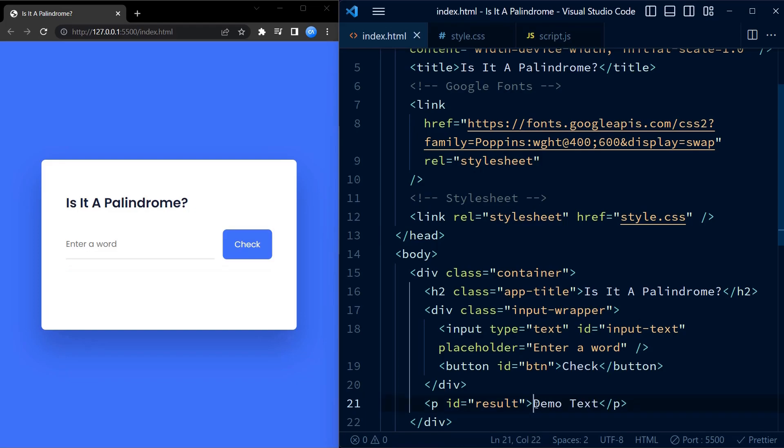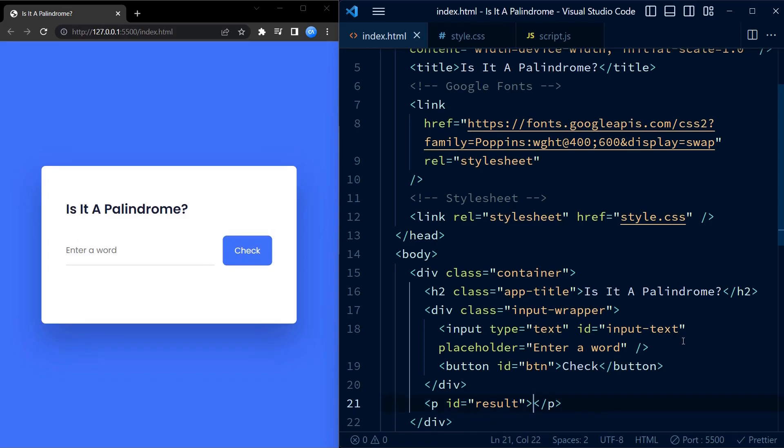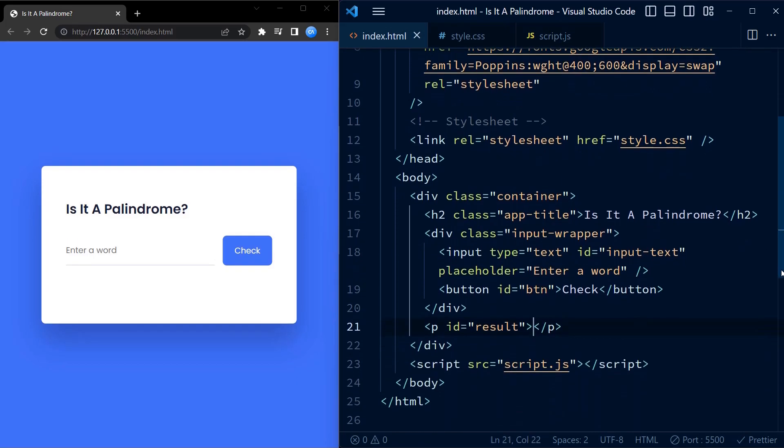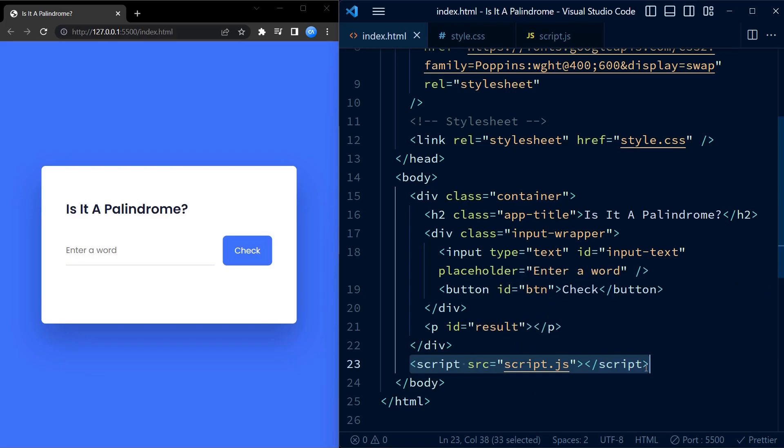Once again we go back to HTML and remove the success class. Do not forget to remove this success class. Now moving on to JavaScript.